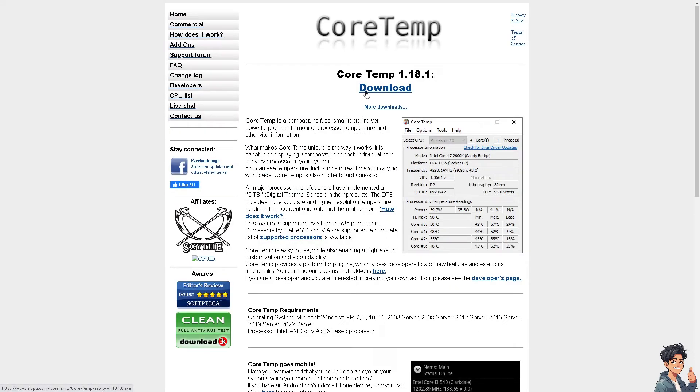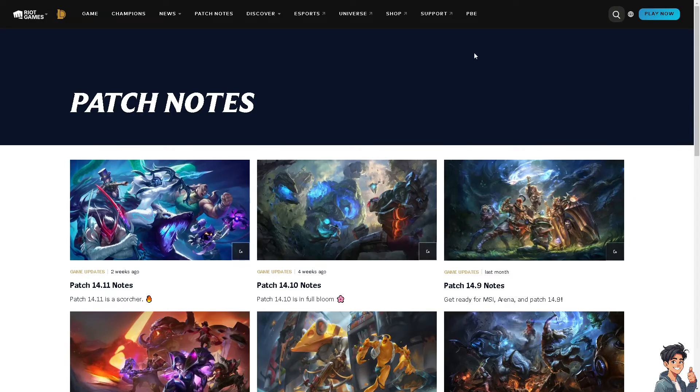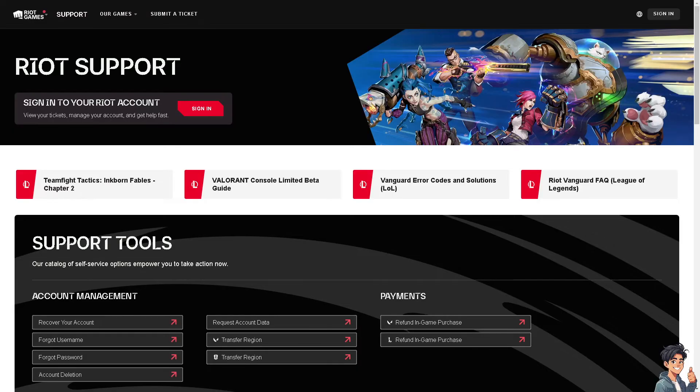If none of the above steps work, go to the official support website where you can find technical assistance and troubleshooting guidelines on how to fix the FPS drops in League of Legends.